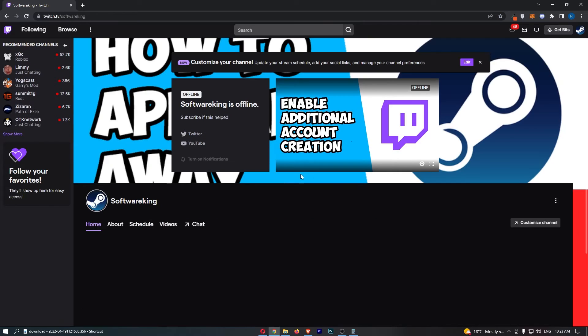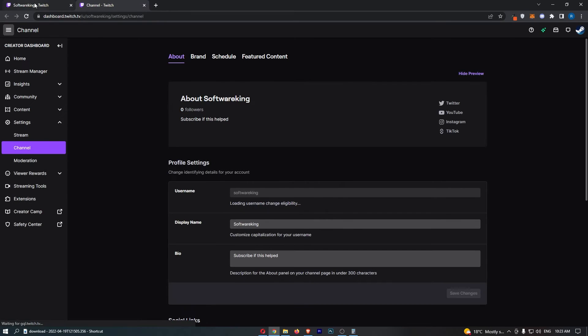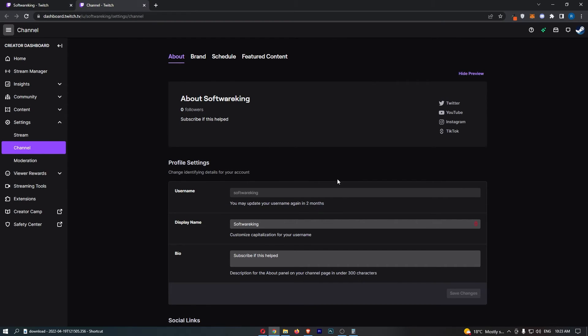That is going to take you over to this area right here, and then all we need to do is click on customized channel down this left hand side, and that is going to take you over to this area.